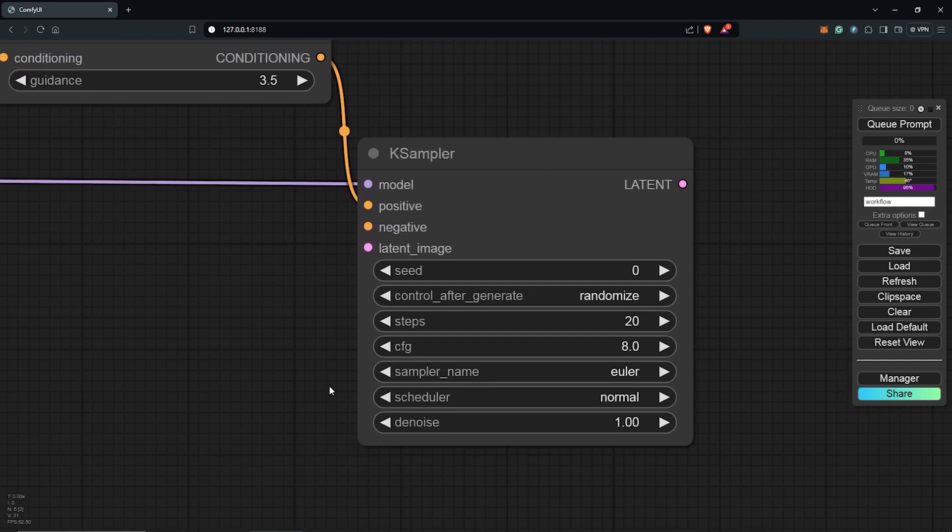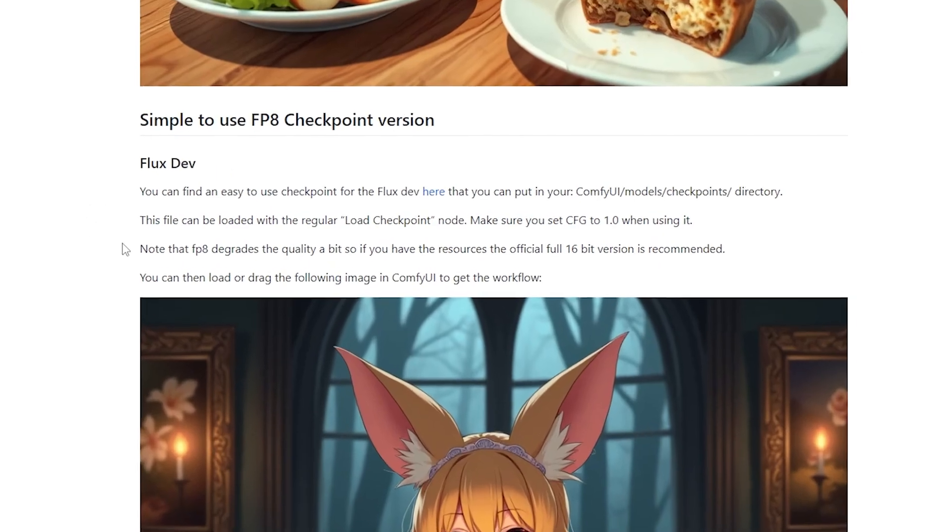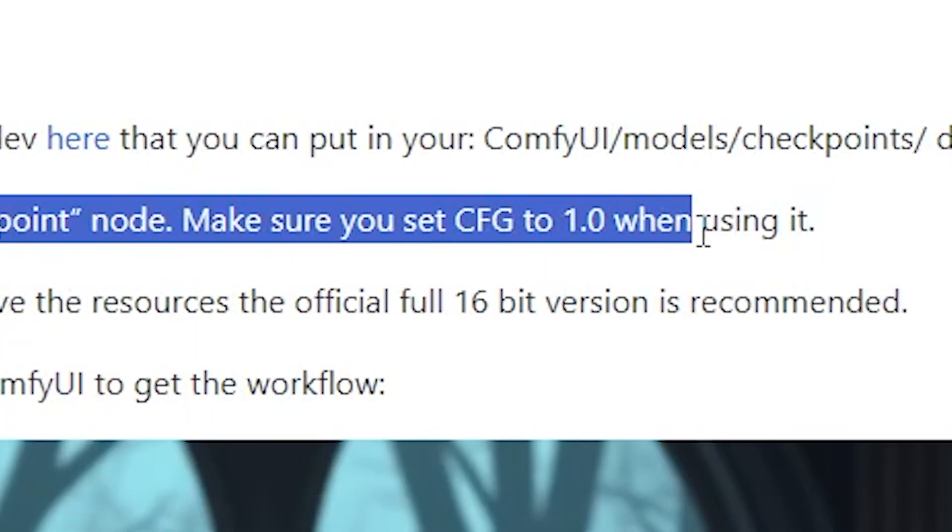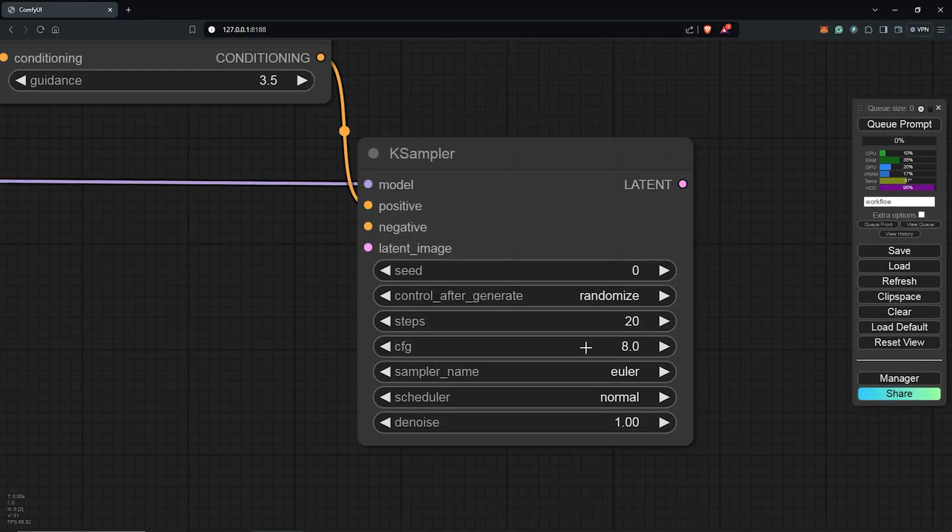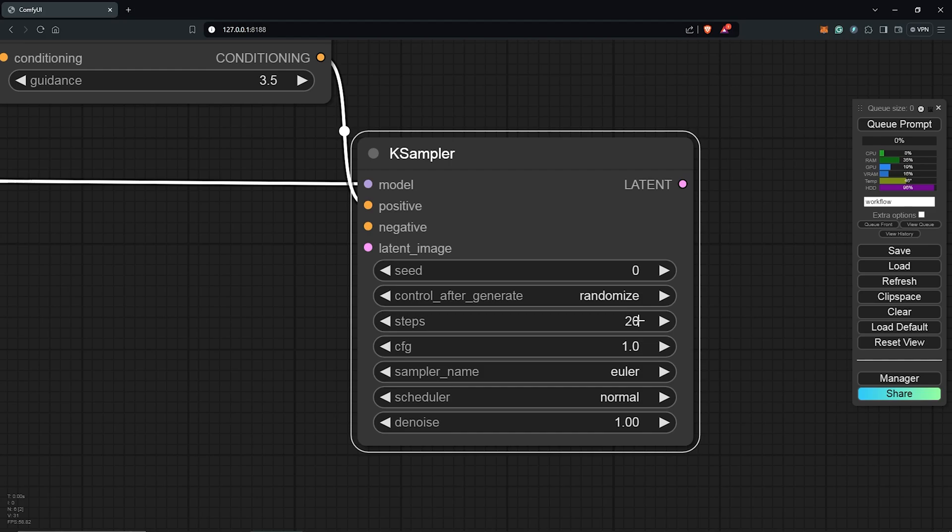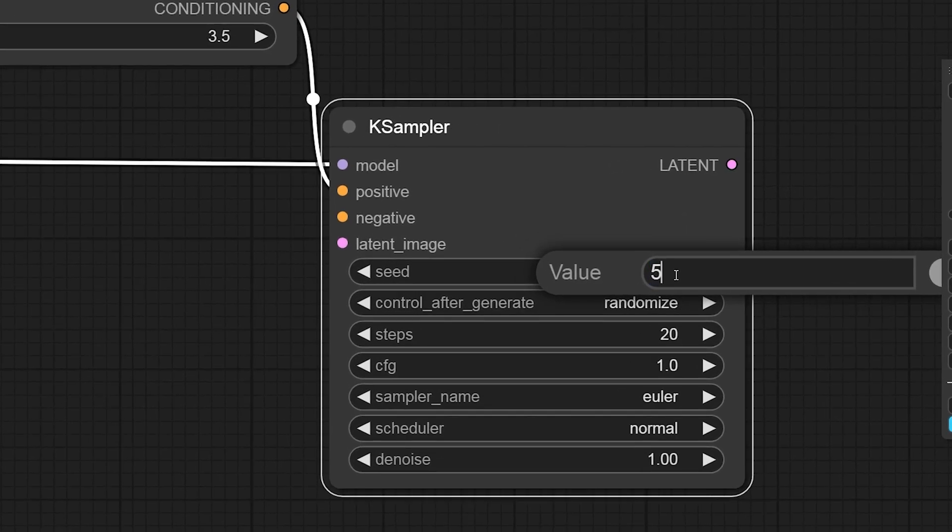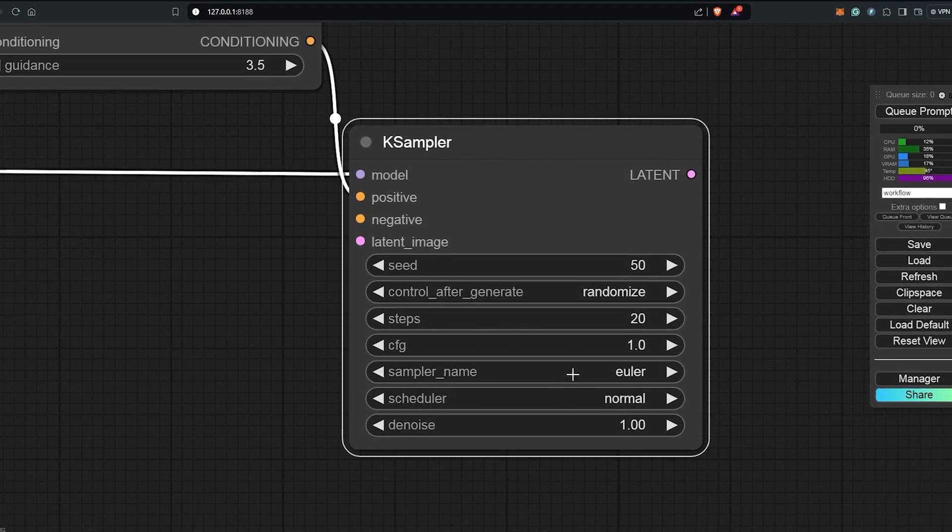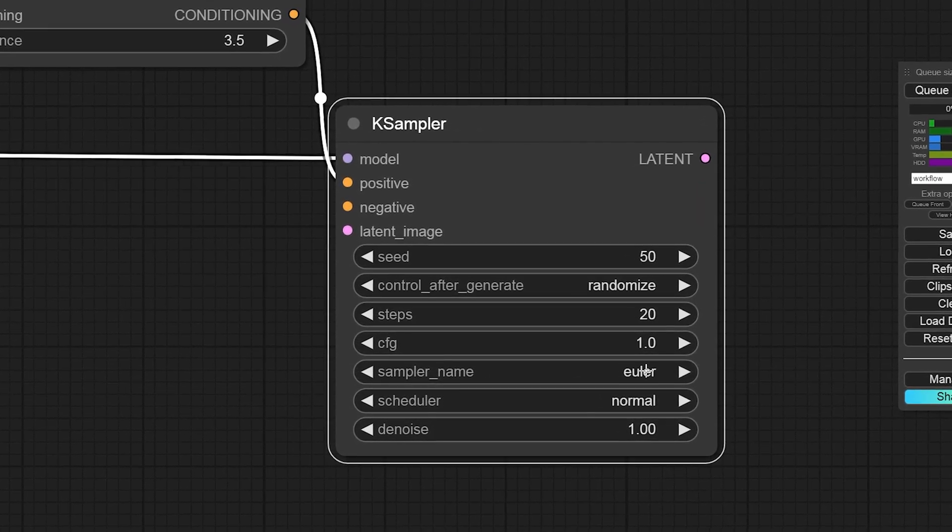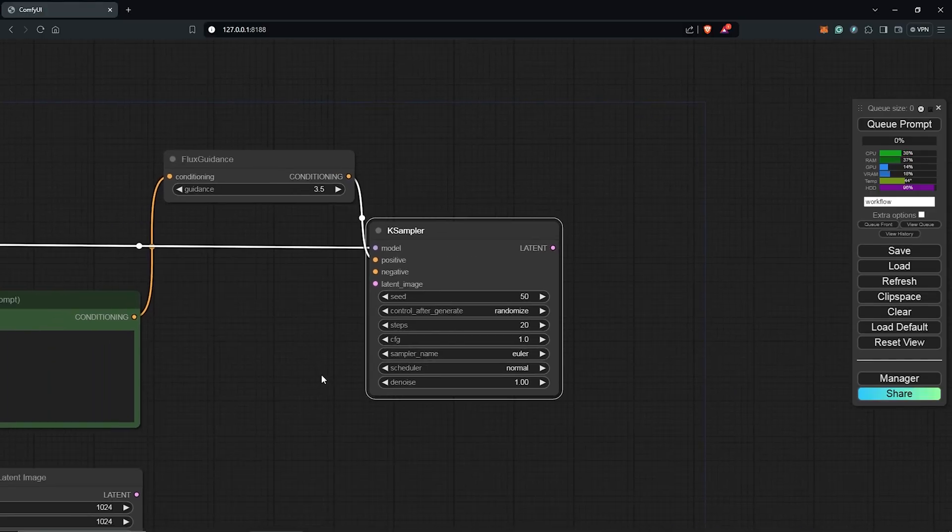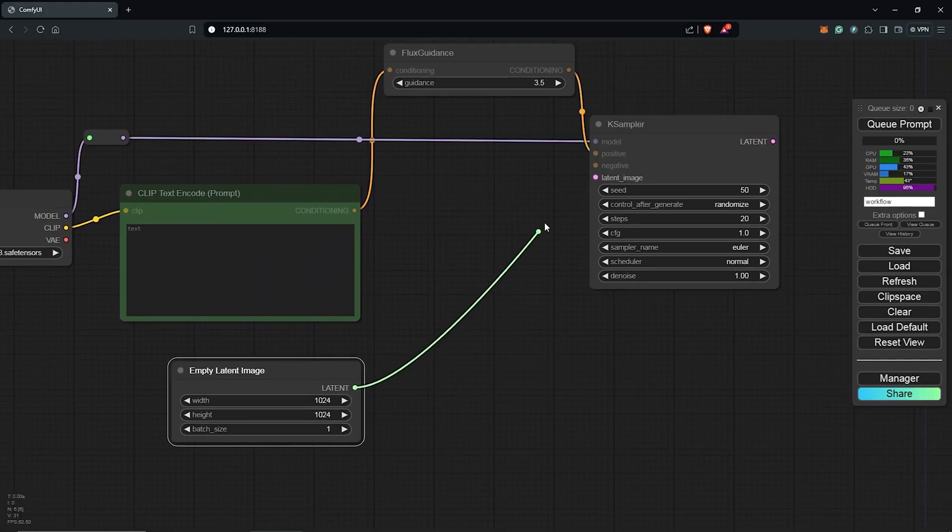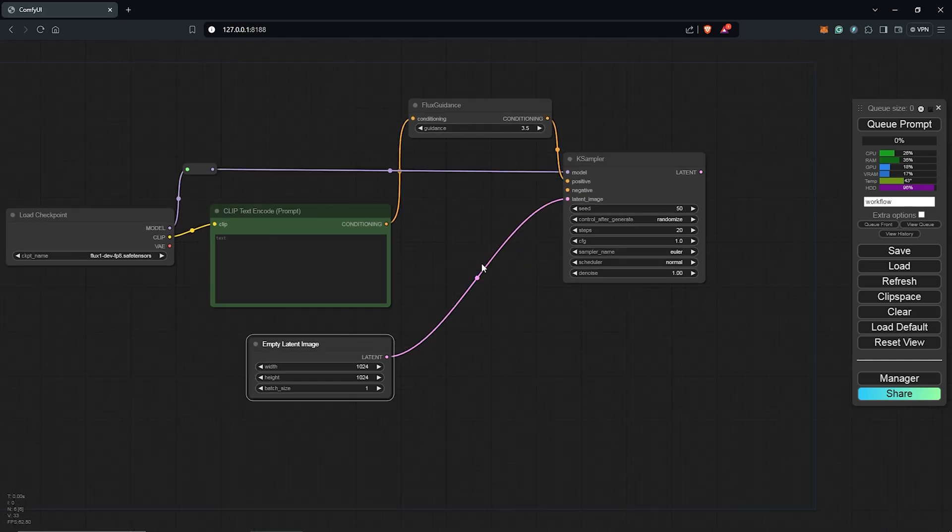I'll zoom into the K sampler. The only setting to be monitored here is the CFG scale. Going back to the page, it states make sure to set CFG to 1.0. So let's do that for the CFG and set this to 1.0. Next I'll change the seed to 50 and leave everything else at default. The Euler can stay the same and you guys can experiment with which sampler name you want to use. I'll zoom out here and connect the empty latent image to the K sampler.